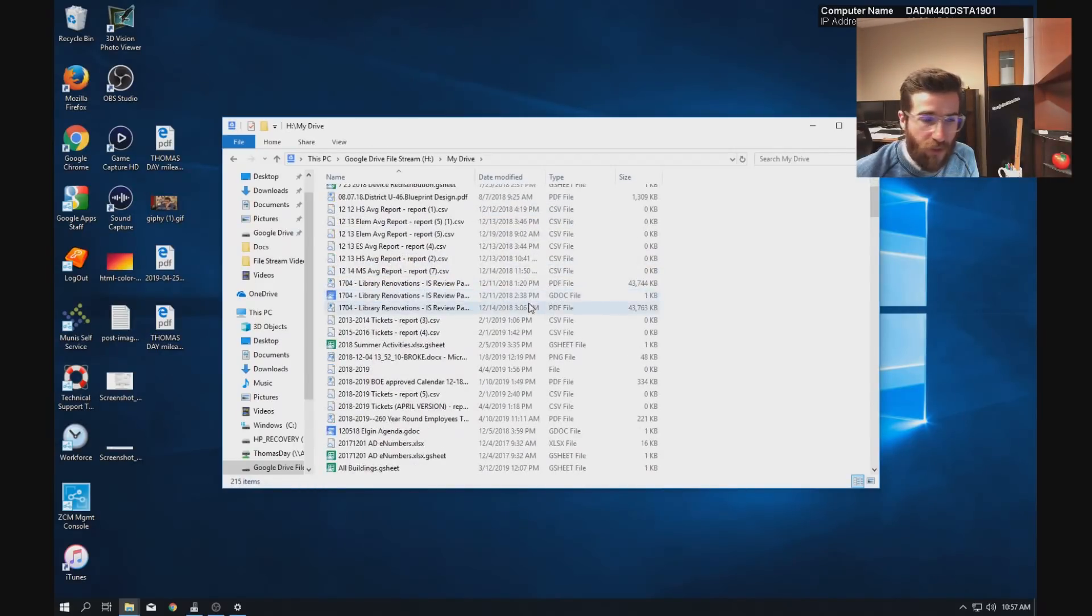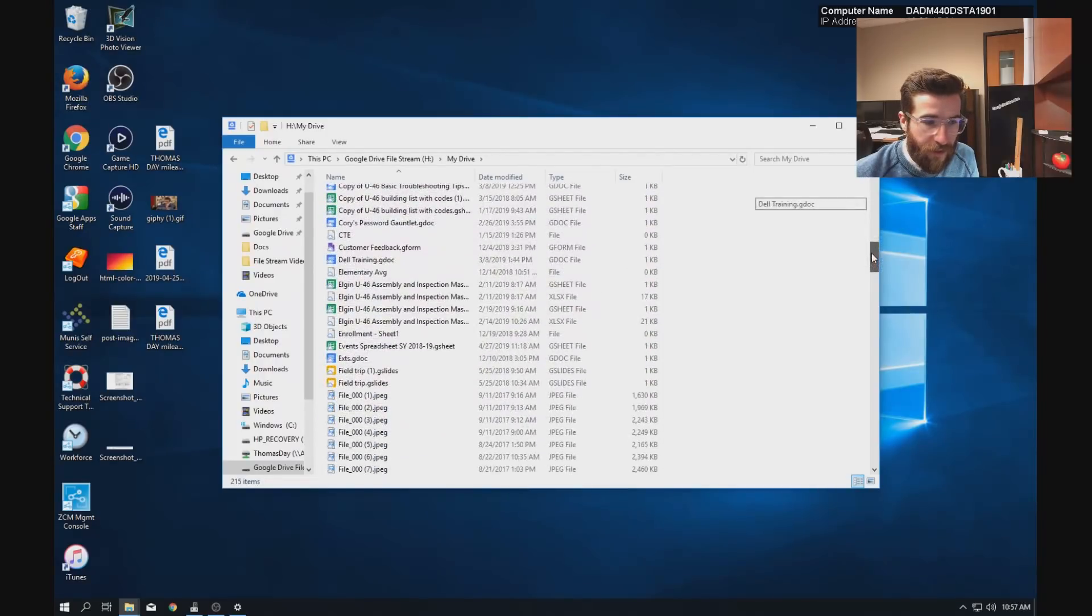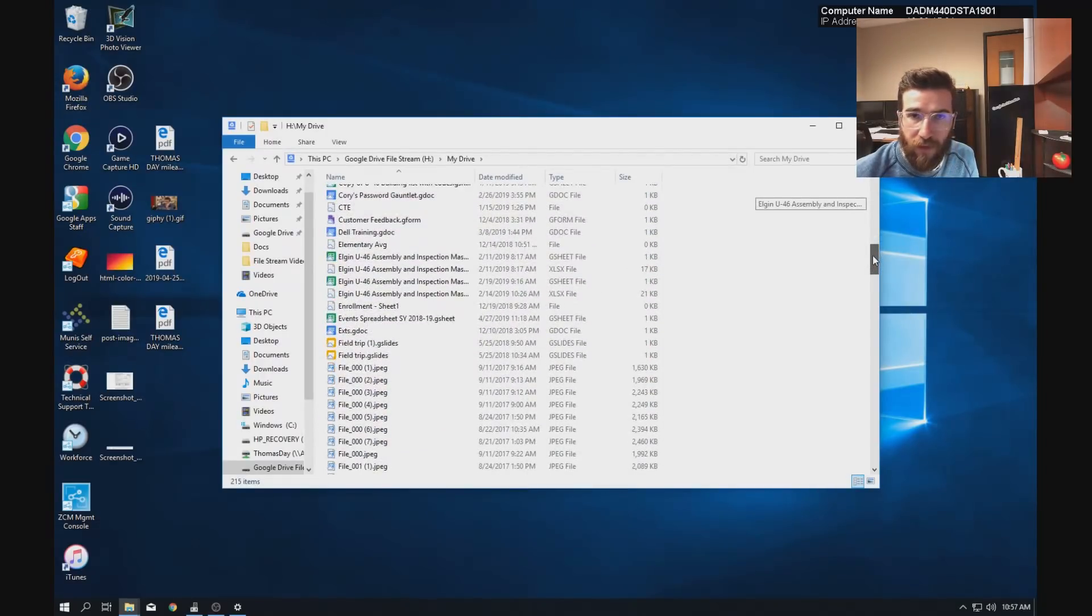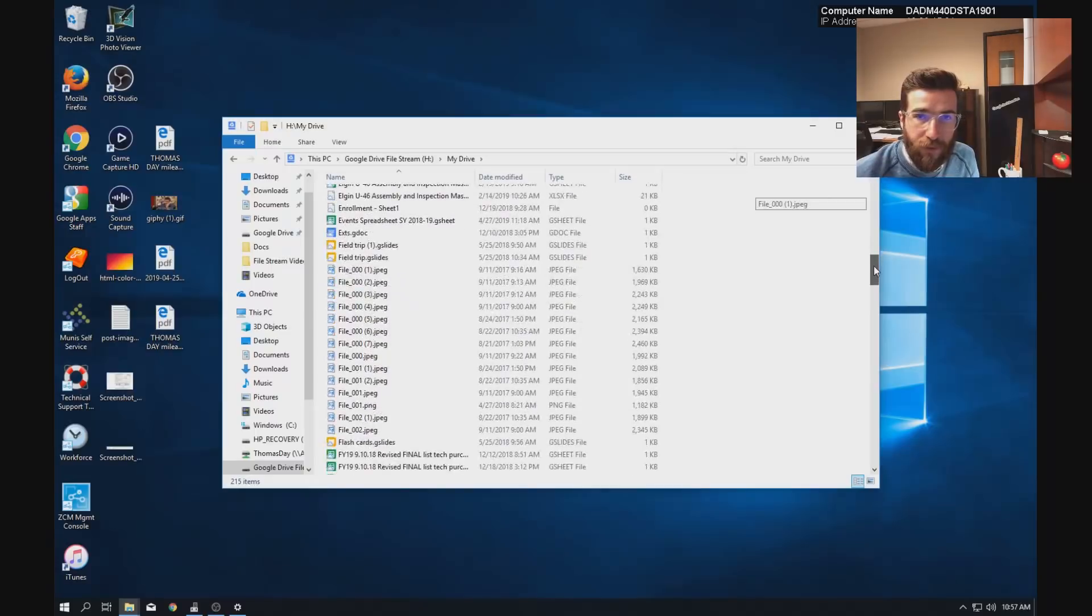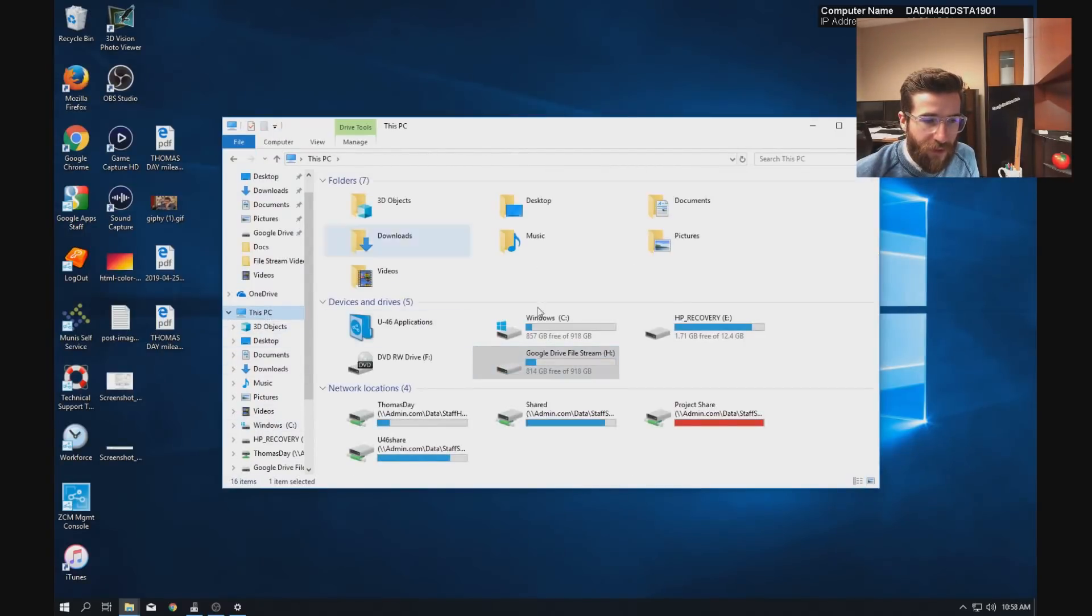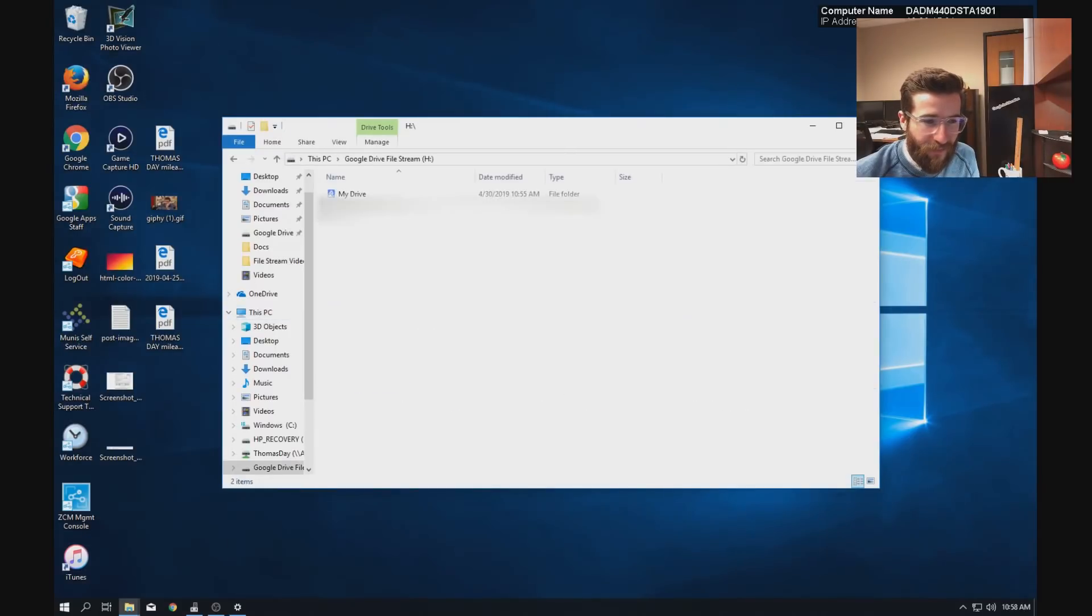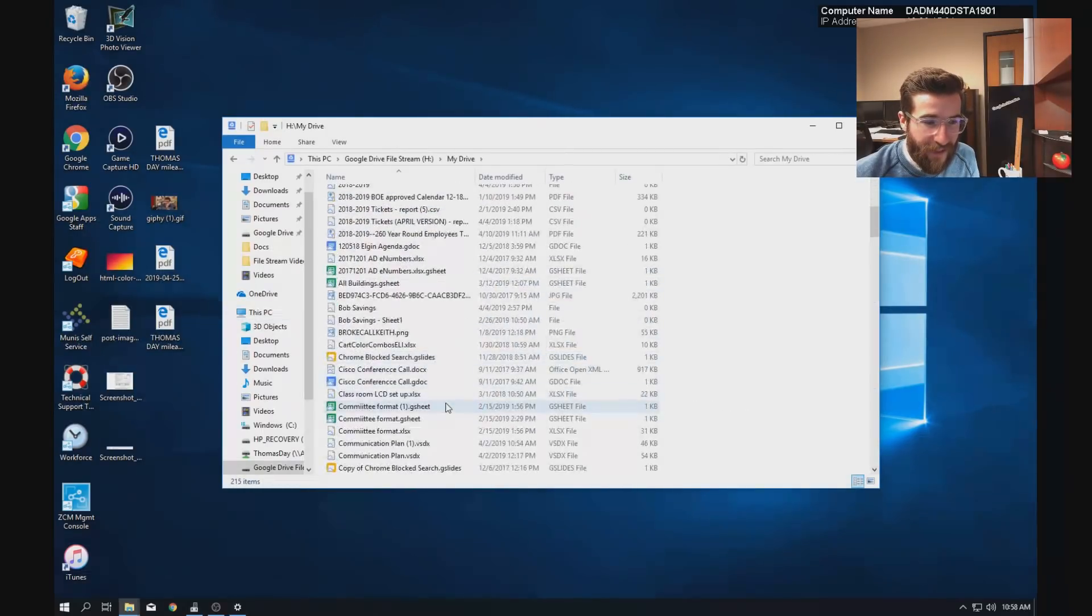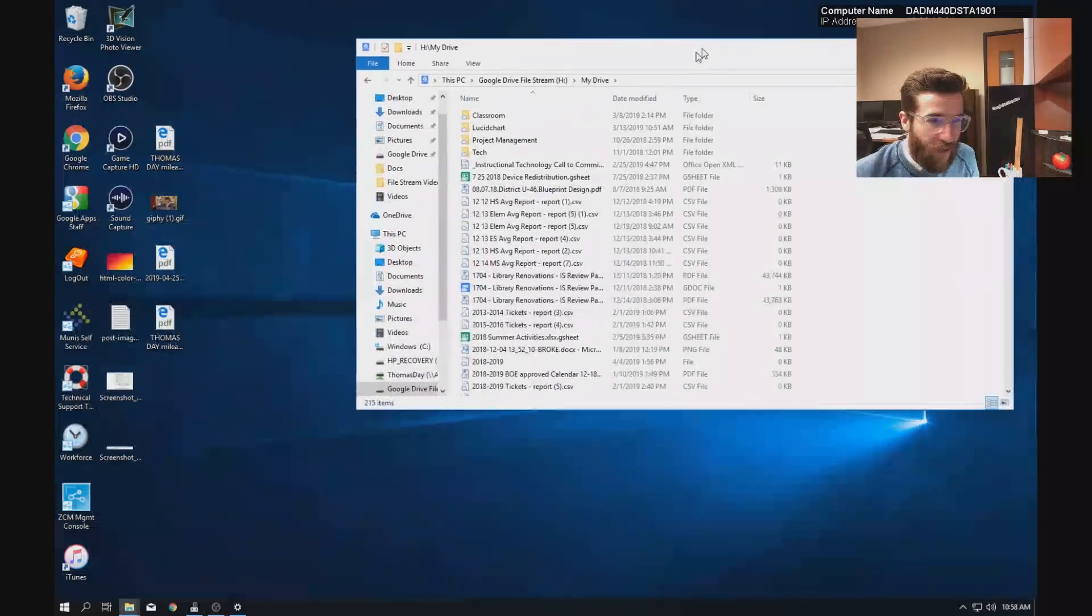So then I have my drive. I can go ahead and click into here, and this is everything that's in my Google Drive. So it shows up exactly like if I had plugged a flash drive into my computer. It's in under what used to be My PC, now it's This PC.